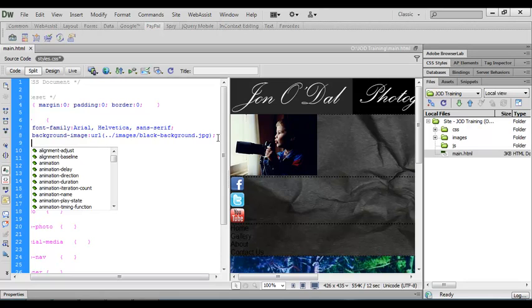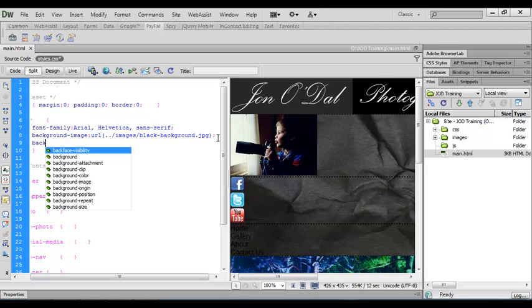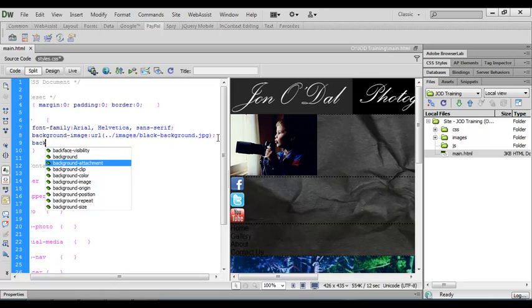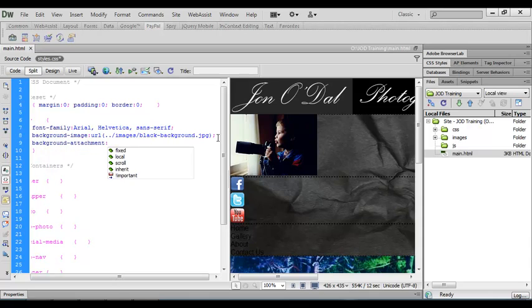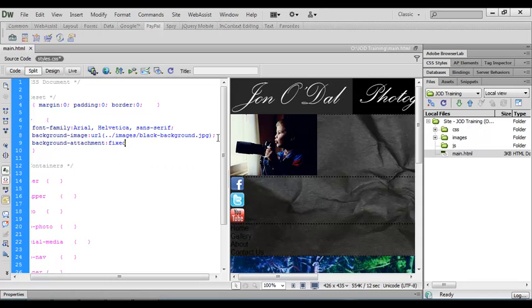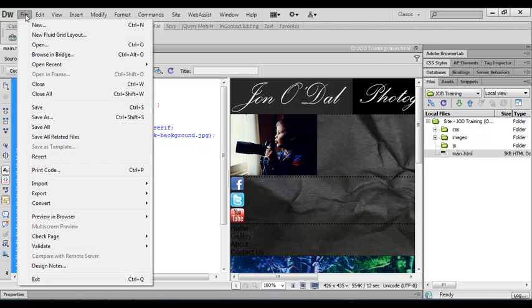Again when I do that the code hints open and I want to fix that background. So to do that I'm going to type in background and the one I'm after is background-attachment. So I'll scroll down to that one and press enter and then the value for that is going to be fixed. I need to finish this line of code with a semicolon so I'll type that in. And then I'll save this document again.